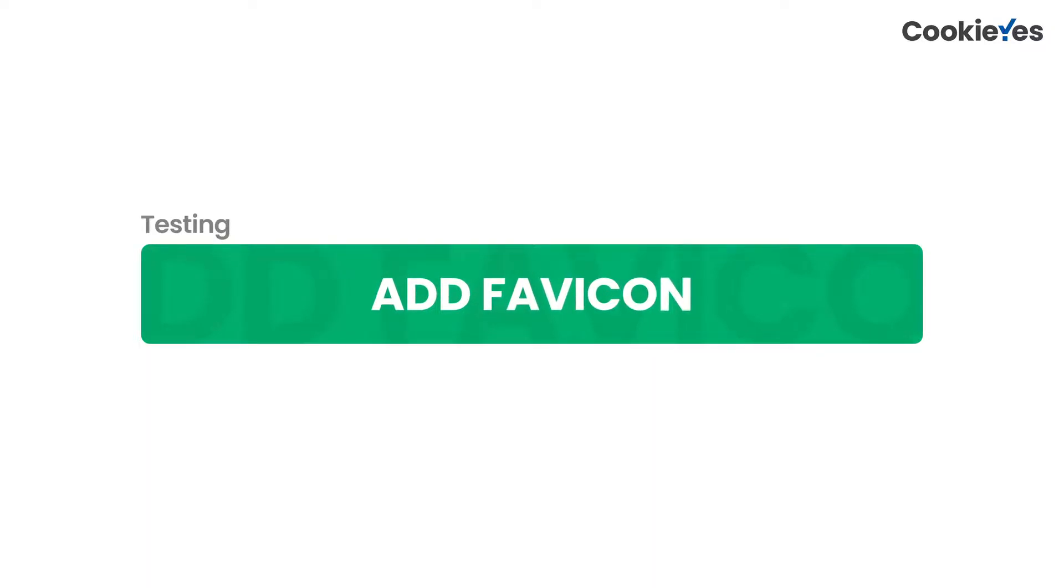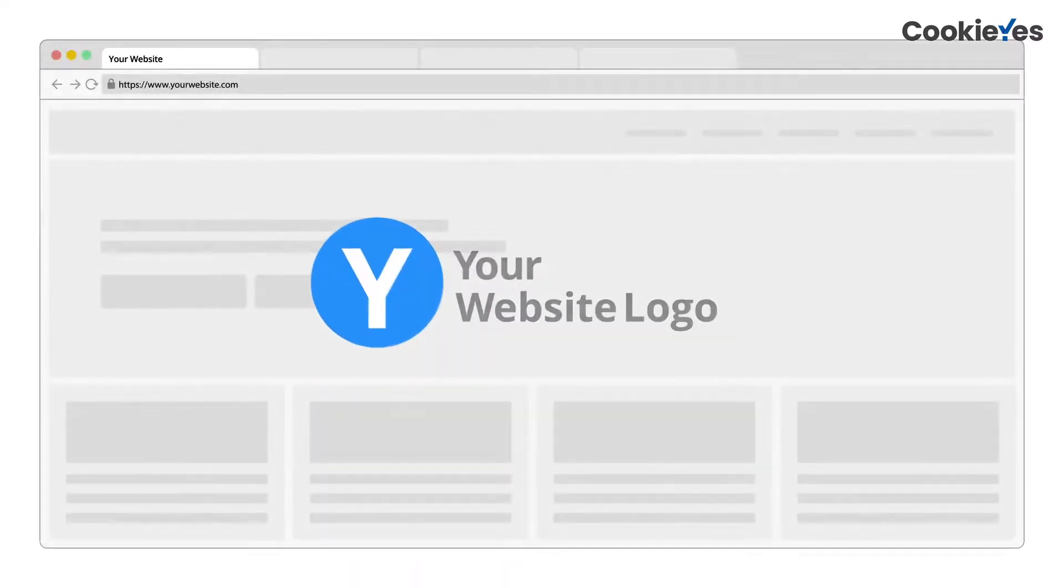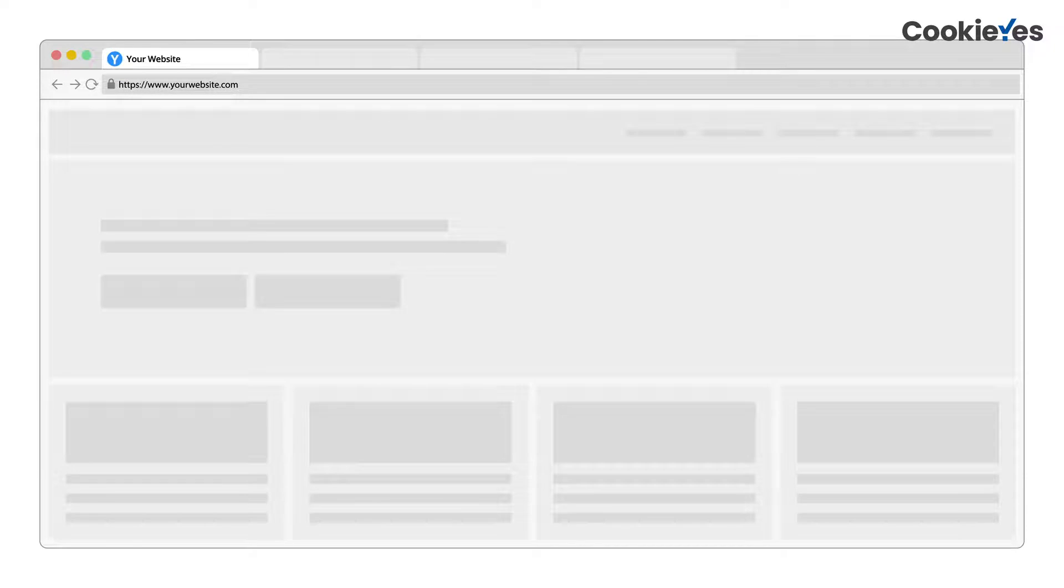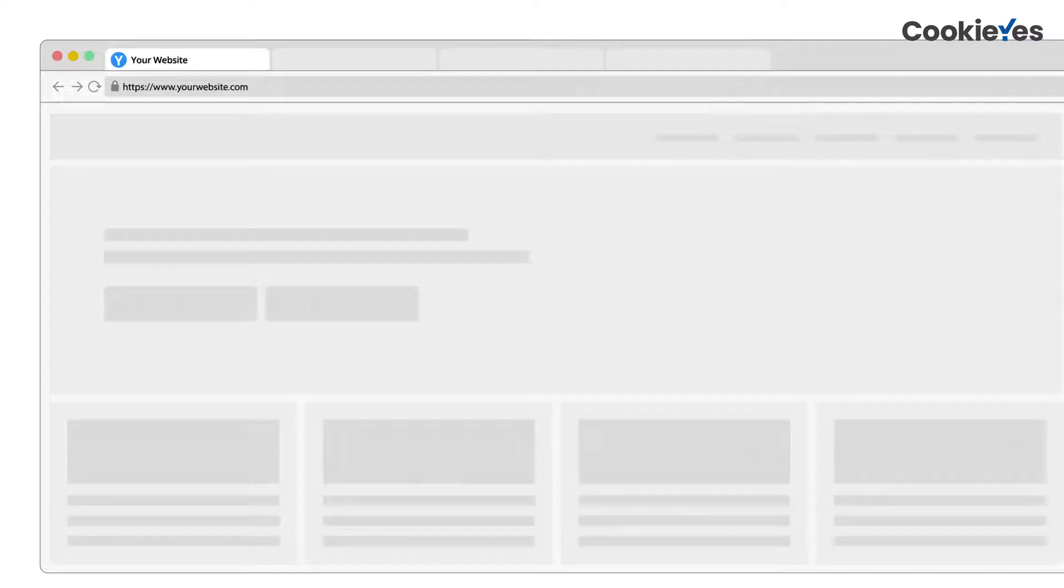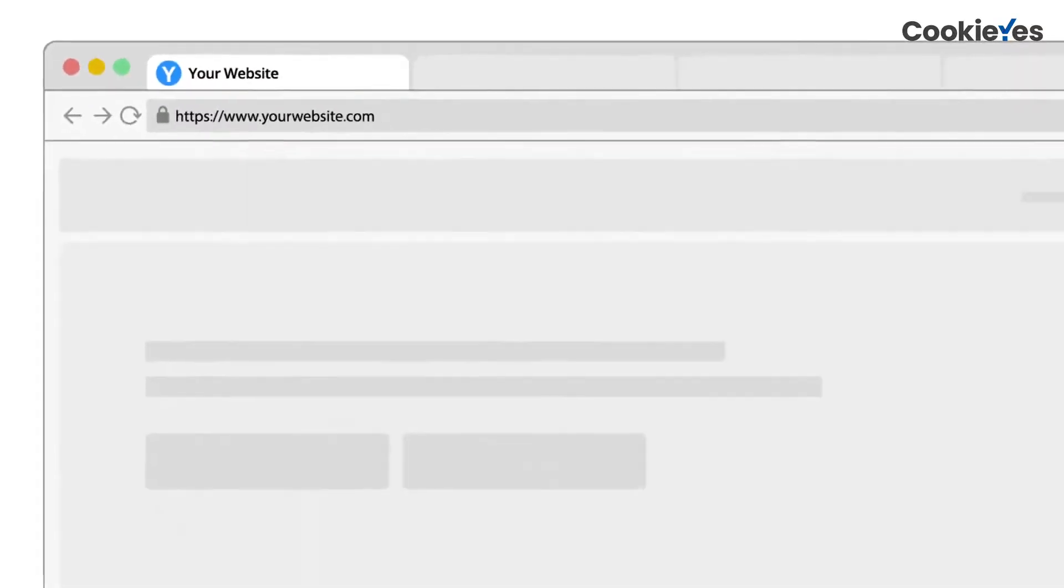Favicon is a small pixel image you see on the website tab when you open a website. It may be small, but it adds more value to your website's branding and visibility. Make sure you've designed and added a unique favicon for your website.